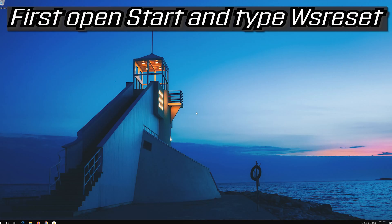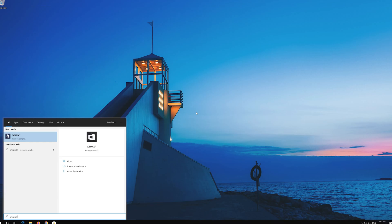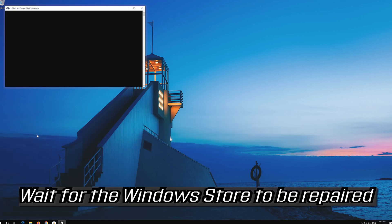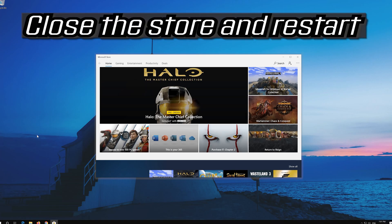If that didn't work, first open Start and type WSReset. Click on WSReset. Wait for the Windows Store to be repaired. Close the store and restart.